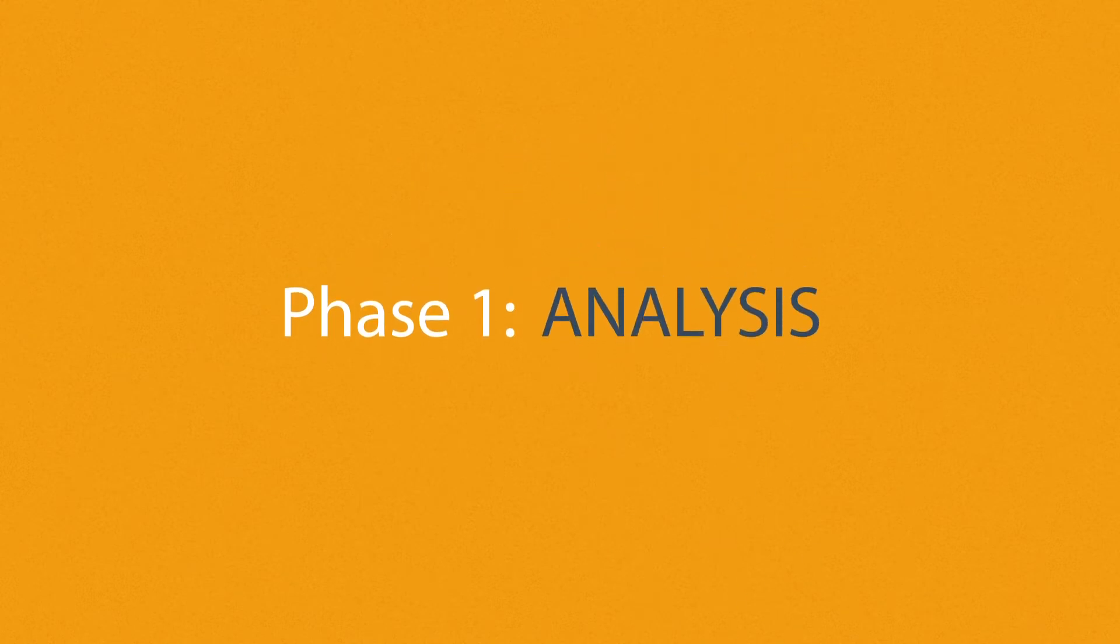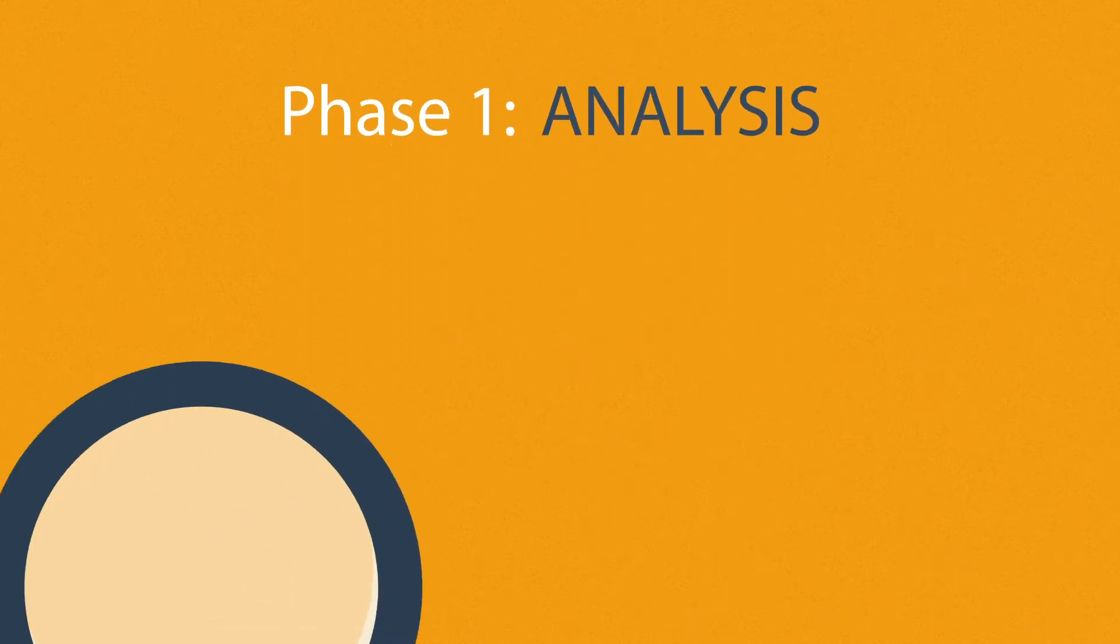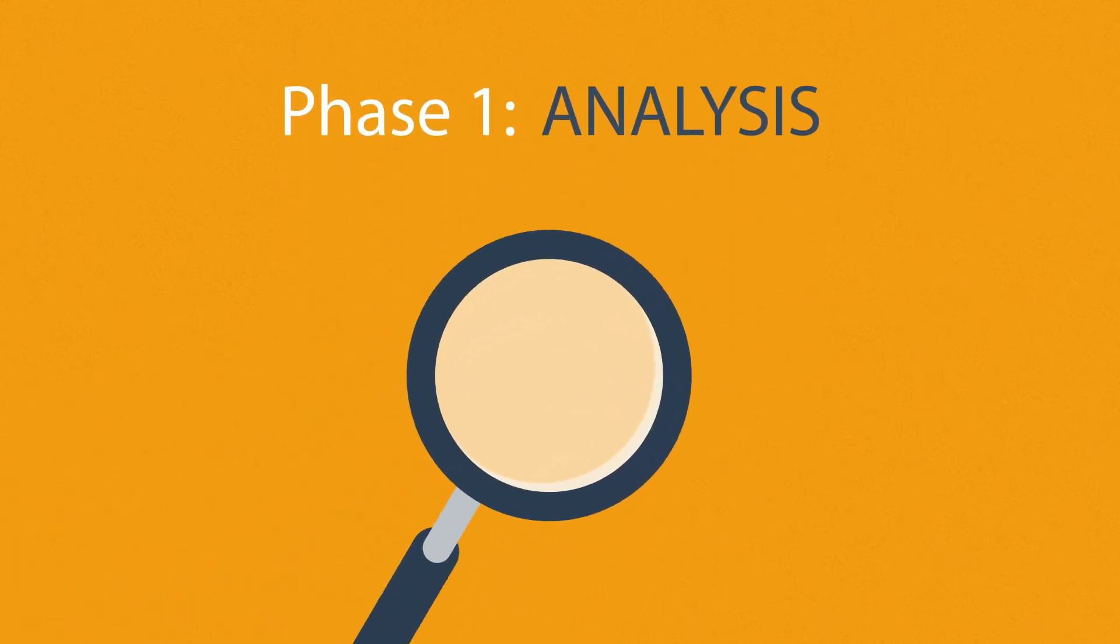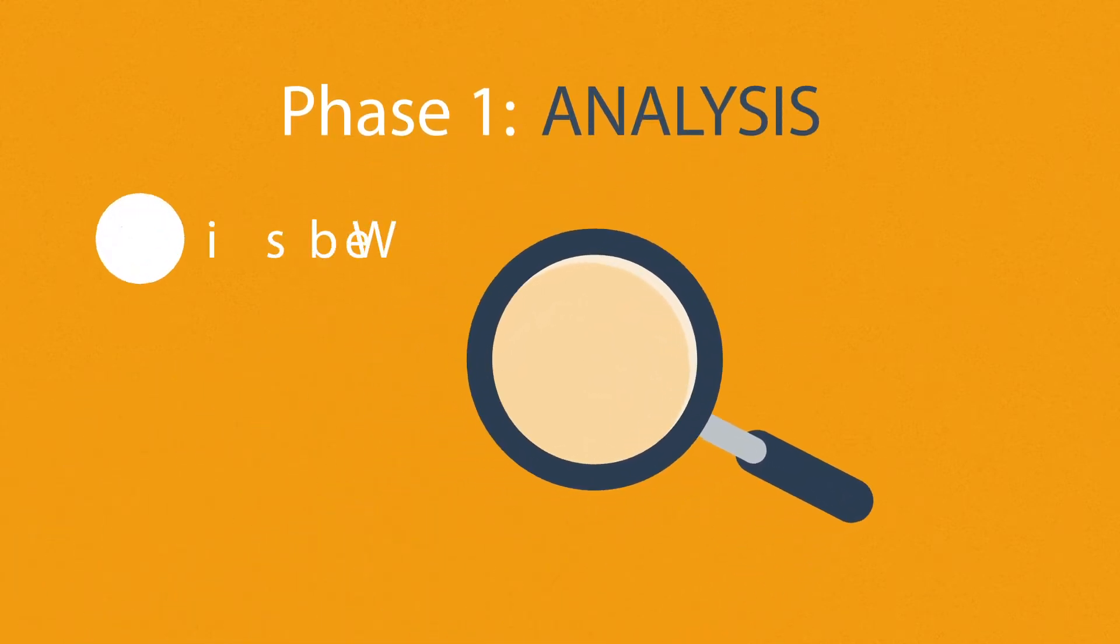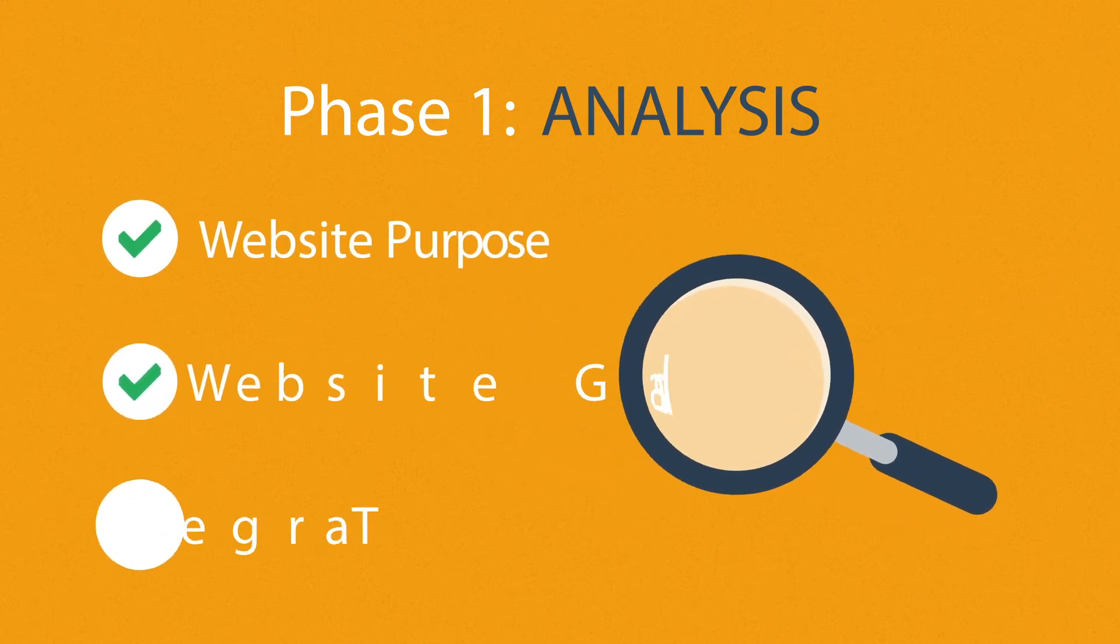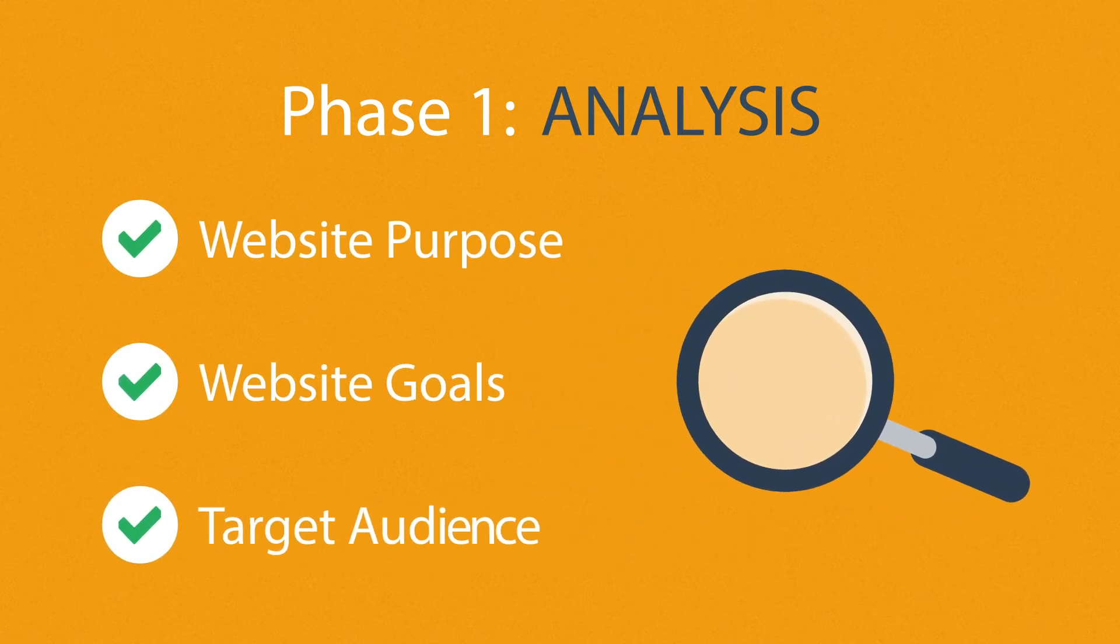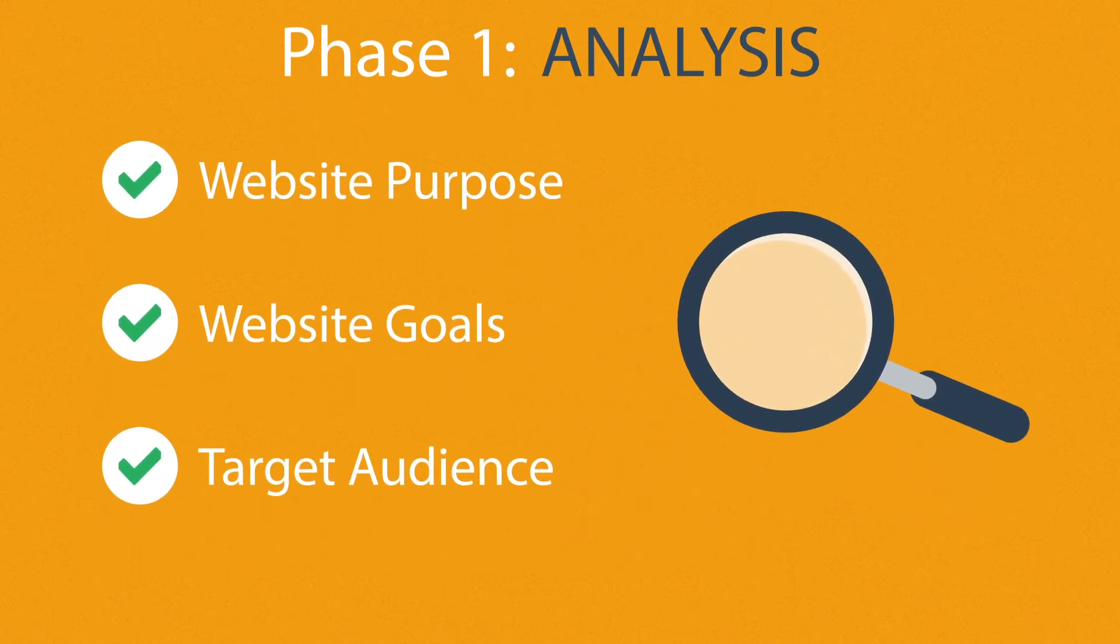Phase one: Analysis. The first step is always about information gathering, identifying things like the website purpose, goals, and target audience.